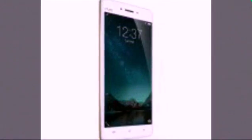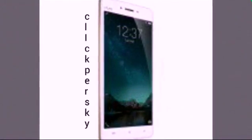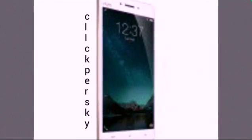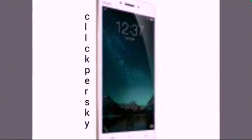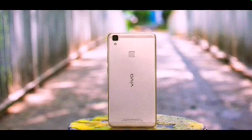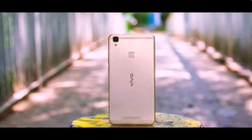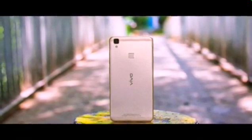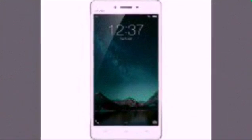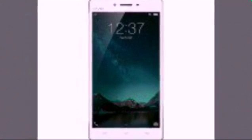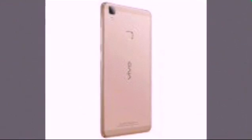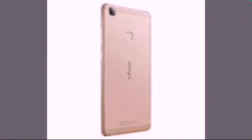Quad-core 1.4 GHz Cortex-A53, Adreno 405 GPU, 4 gigabytes of RAM. 13MP phase detection autofocus camera, f/2.0 lens, single LED flash, HDR, panorama, night pro mode, 1080p at 30fps, 1/4x slow motion video recording.